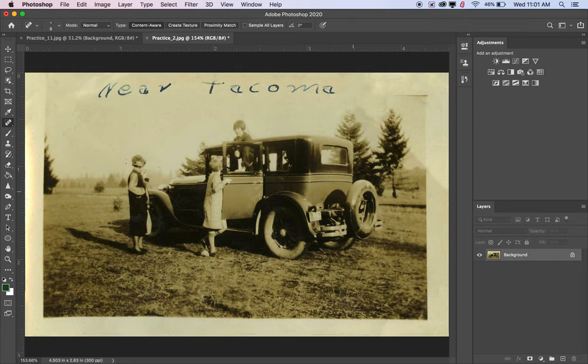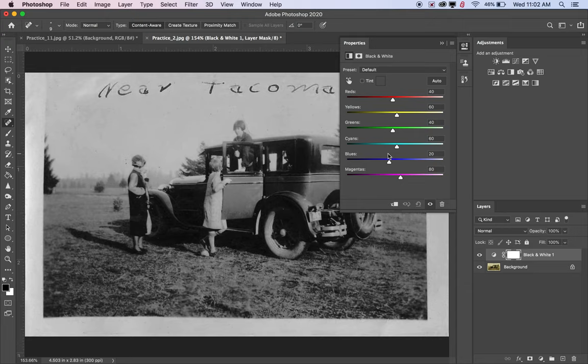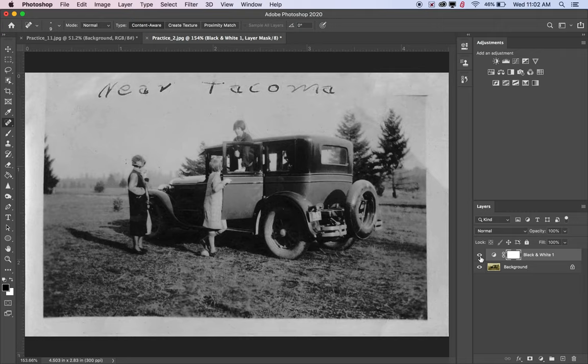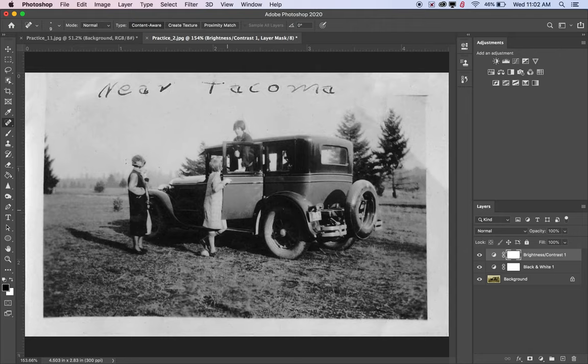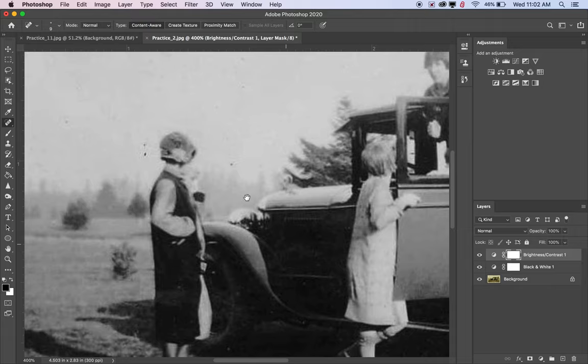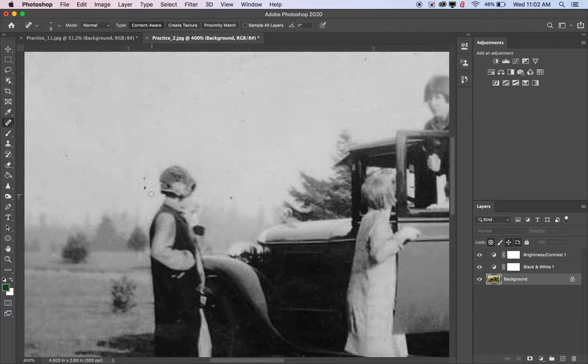Another thing that could help this photo - it looks like it was originally black and white or sepia tone. I can go in with an adjustment layer to make it black and white and a little crisper. That makes the photo look a bit dark though, so I'll also add a Brightness and Contrast adjustment layer and bring the brightness up a little bit. That looks a lot better.